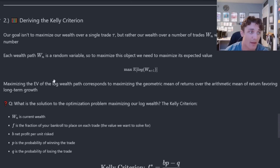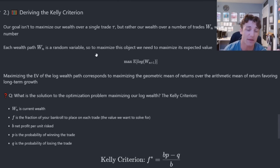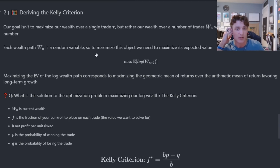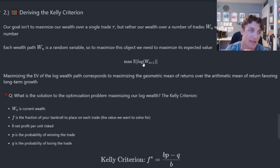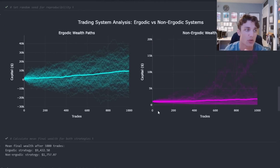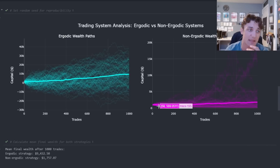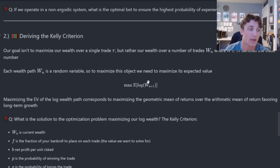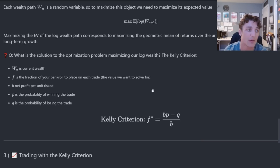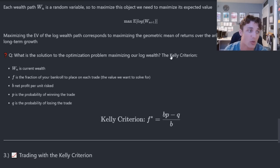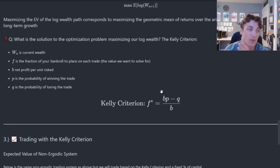So what should we do — how should we bet? Our goal is to maximize our wealth. Because we want to bet relative to our bankroll, we want to maximize the geometric mean of returns over the arithmetic mean. We need to maximize this mathematical object in expectation. We're never going to be able to choose which path we walk, but we can try to maximize the overall average path based on our betting strategy. The solution to this betting problem is the Kelly criterion. If you solve this maximization problem — the expected value of your wealth path at N+1 — you get the optimal value for how much you should allocate to each trade.